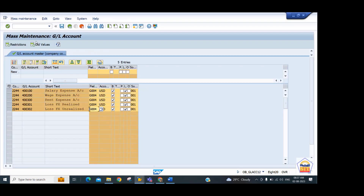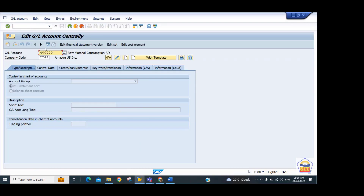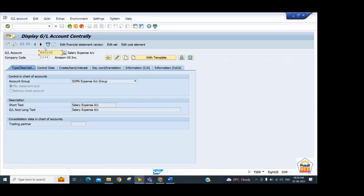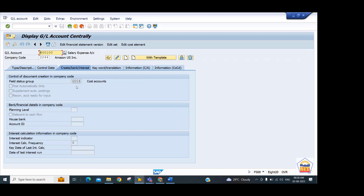Going back to verify in the GL master for GL 400100, you can see the field status group is now G004.